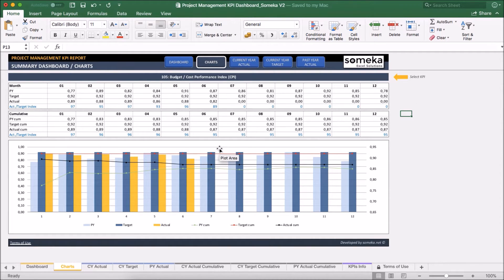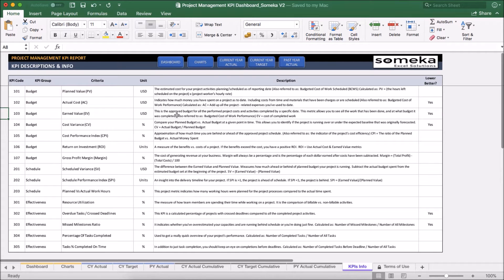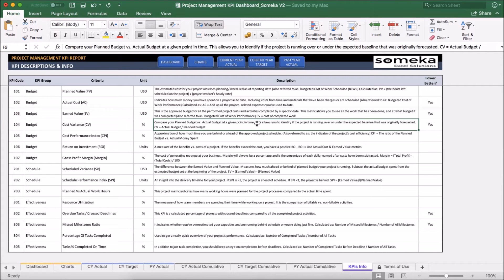Additionally, in KPI's info sheet you can see the details and the descriptions for each KPI we have used in the template.